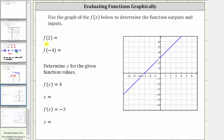Because we find the inputs or x values along the horizontal axis, we locate two on the horizontal axis and then find the point on the graph where the input or x value is two. So we go straight up to the graph. Here's the point on the graph where the input or x is equal to two, and the corresponding output or y value is positive five. This indicates that when the input is two, the output or function value is five, and therefore f of two is equal to five.